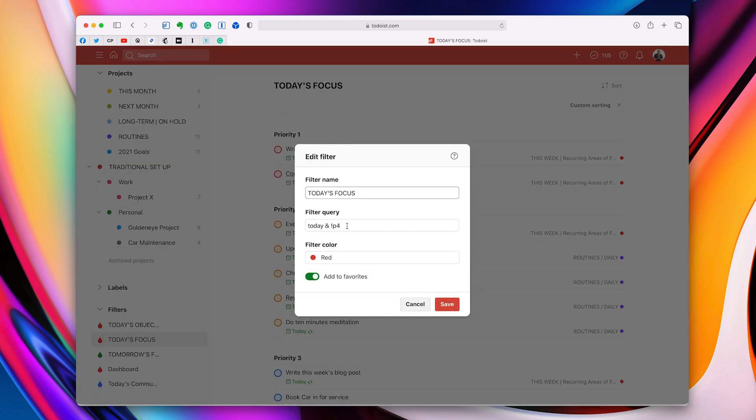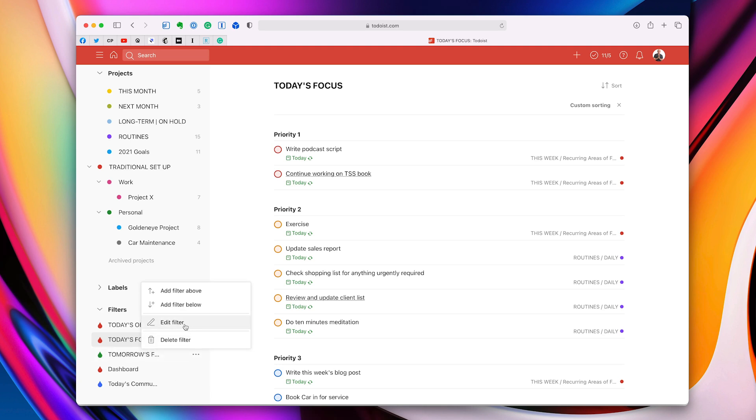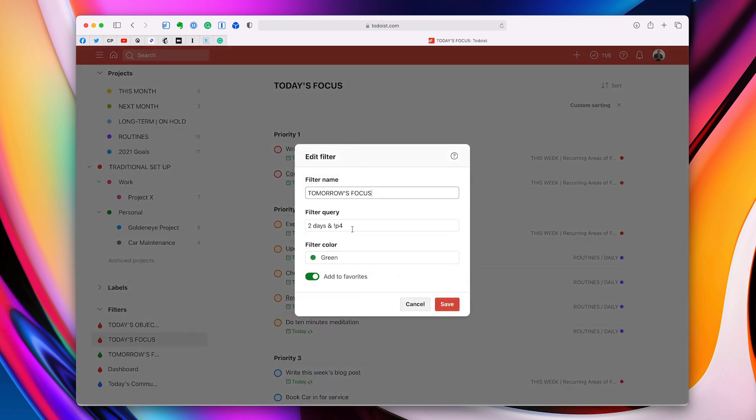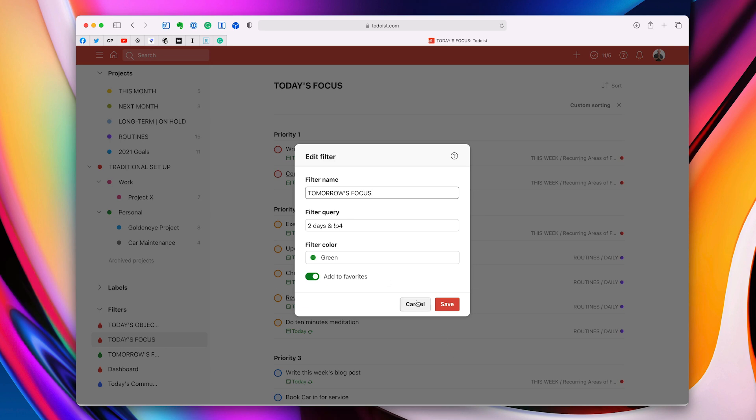Today's focus is a little bit more complex, but not really. It's today and exclamation mark, not P4. That gives you every task that you have that's dated for today that it has a flag, red, orange or blue. And that's that one. And then the final one, which is tomorrow's focus, which I use for planning really, is a little bit more complex. It's two days and P1. The reason why I use two days because it's today and tomorrow. So if I've missed anything from today is going to show up in this list and not P4. I don't want to see my routine tasks or the less important tasks. So there you go. I've covered those because I always get asked, what were those filters? So there you go.